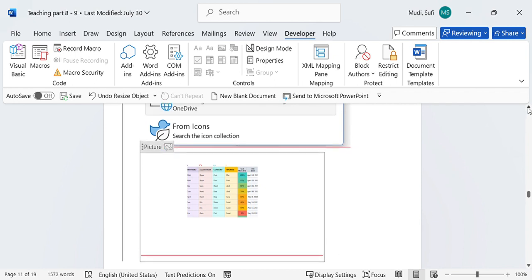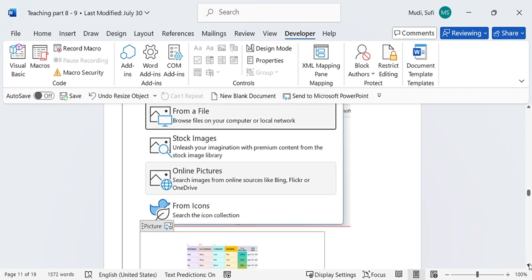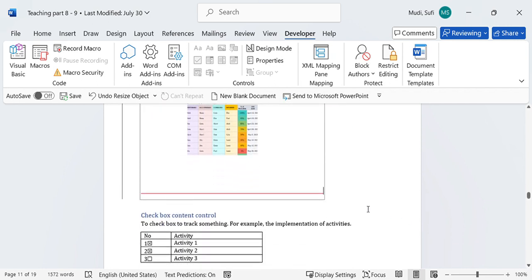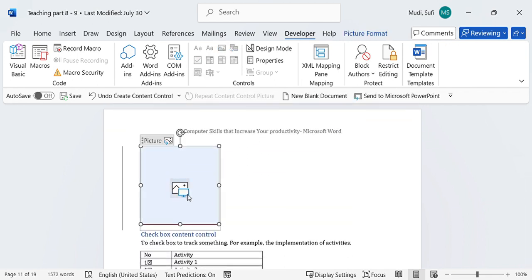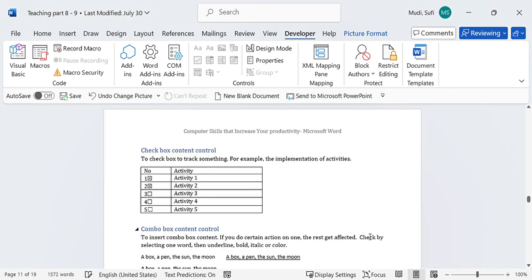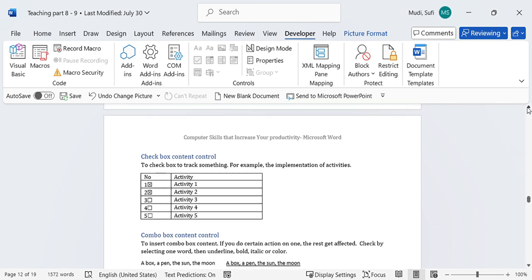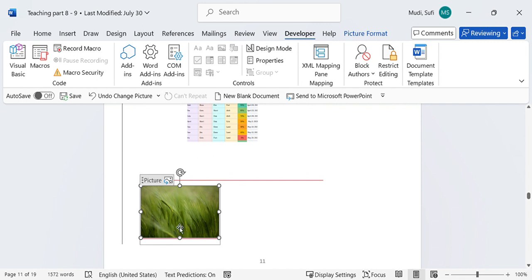So let's insert again from stock image. Again, click on the icon and click on stock image. There are stock images here coming up. Let me select a picture from agriculture. I have selected one picture and here it is inserted.